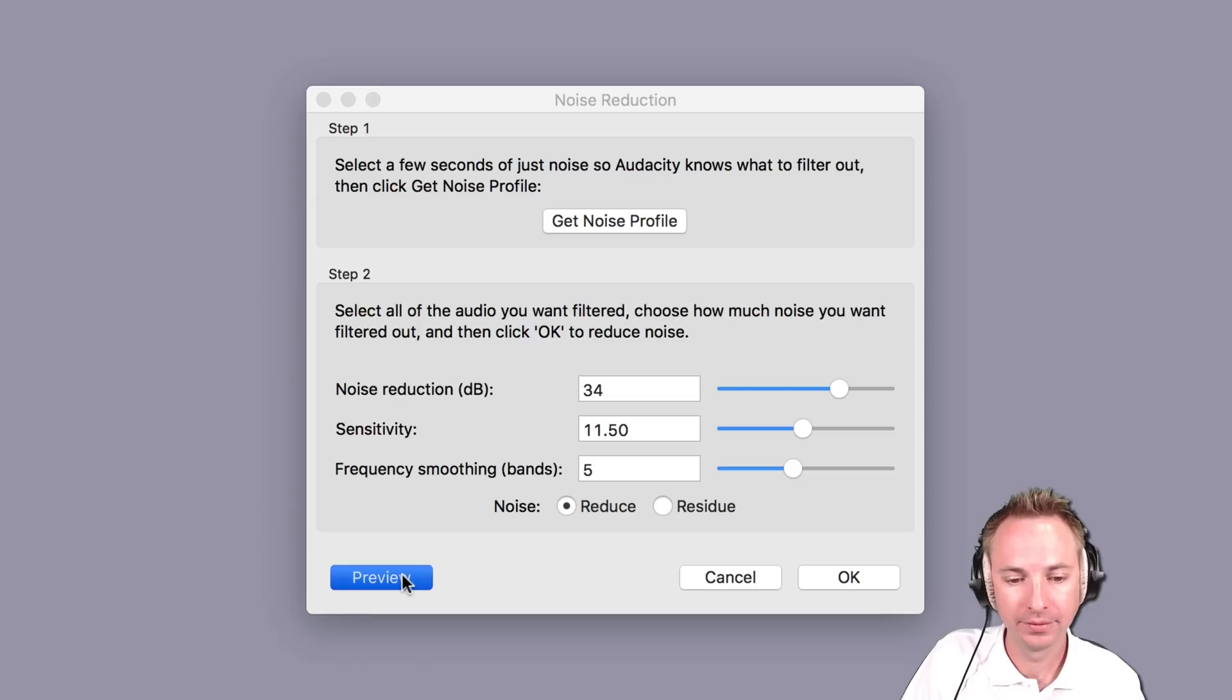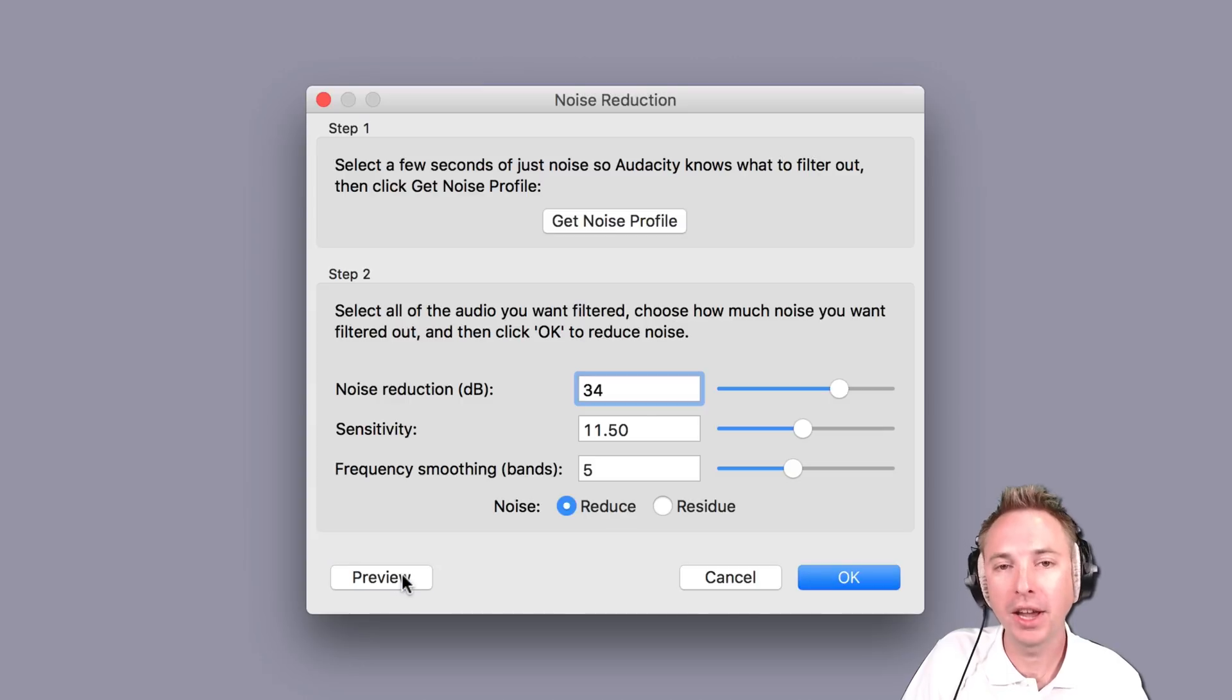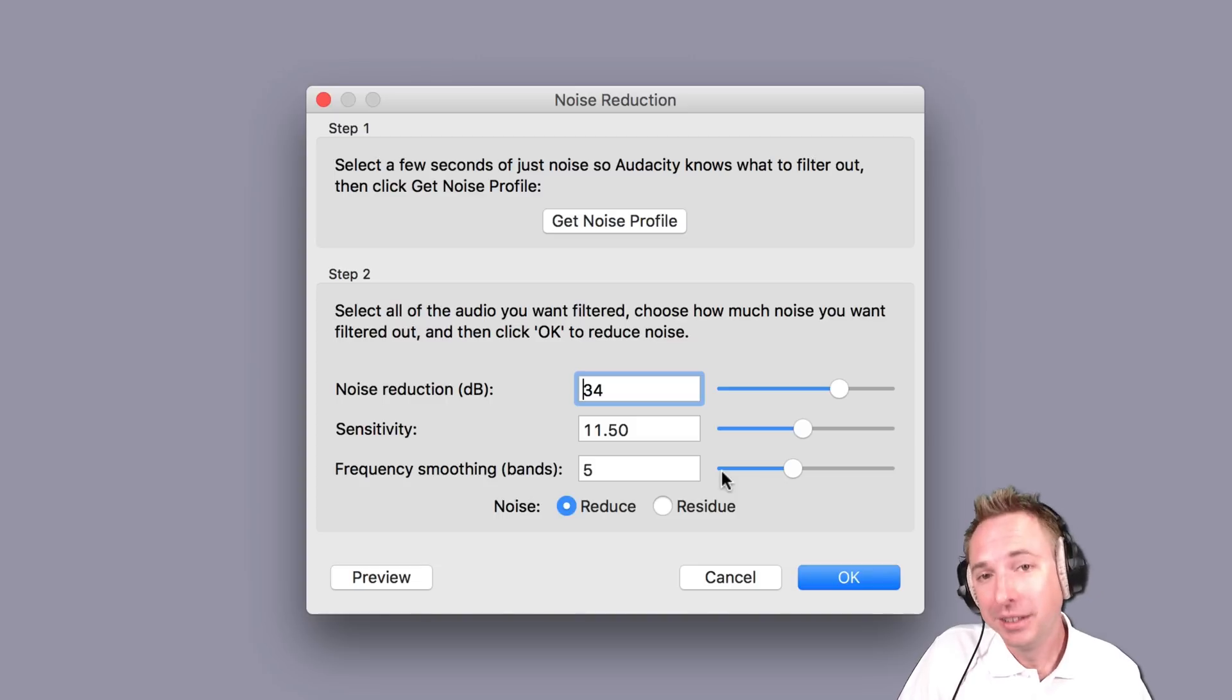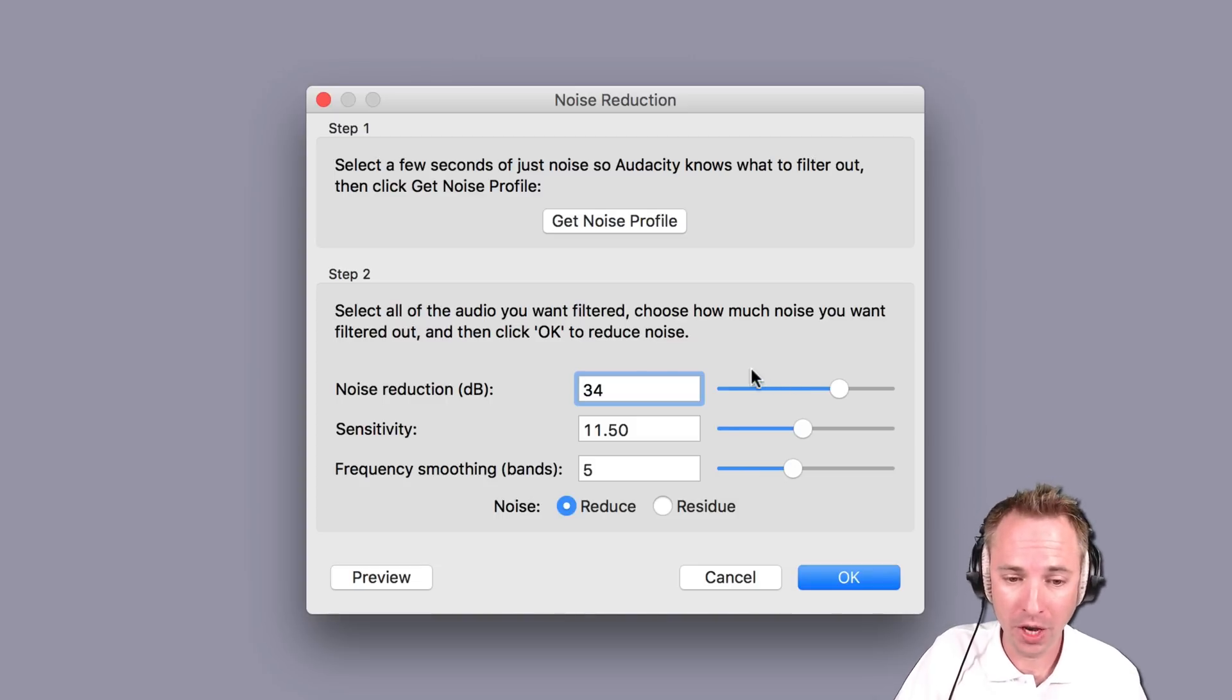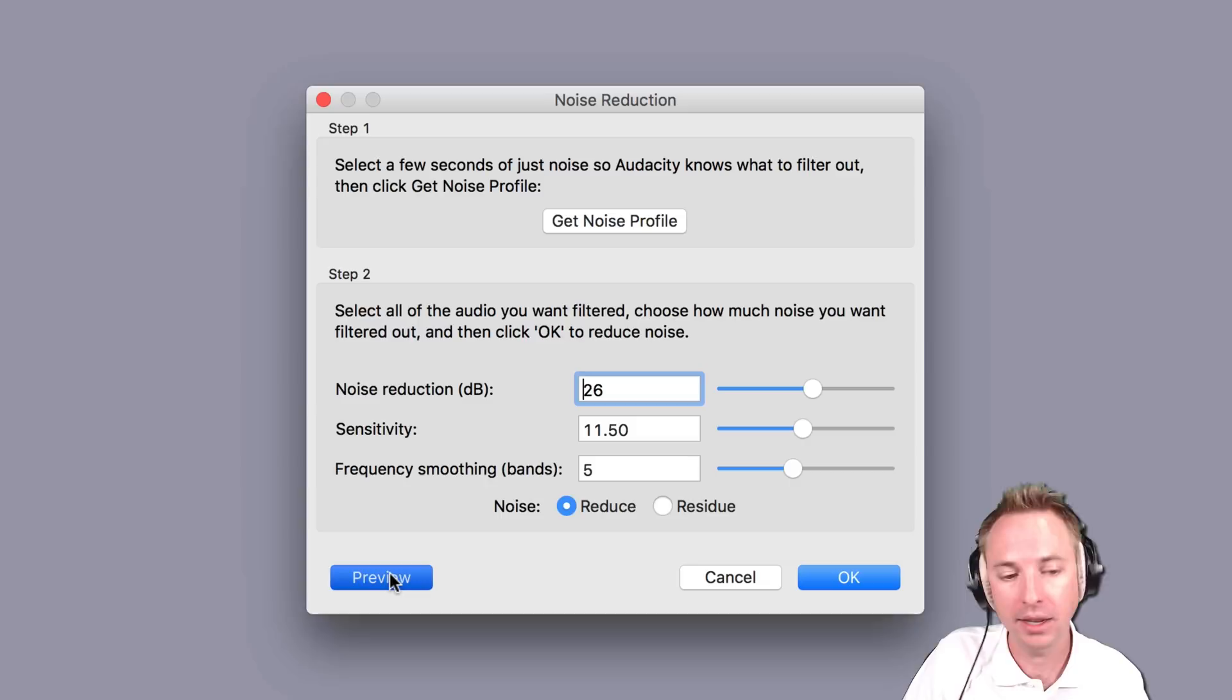Radio jingles from MusicRadioCreative. Okay, you can hear virtually all of the percussion and instruments have disappeared. The vocals don't sound that good, so what you might want to do is reduce the noise reduction a little bit. Let's bring it down to 26.